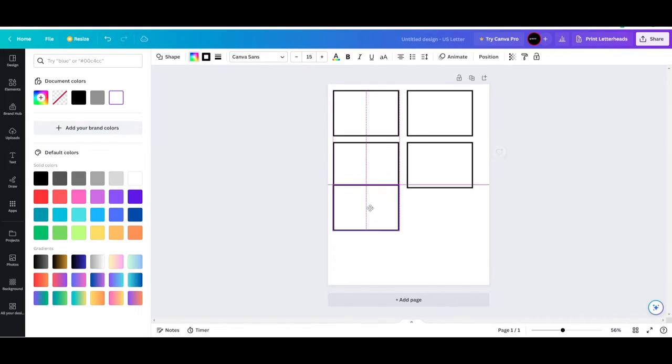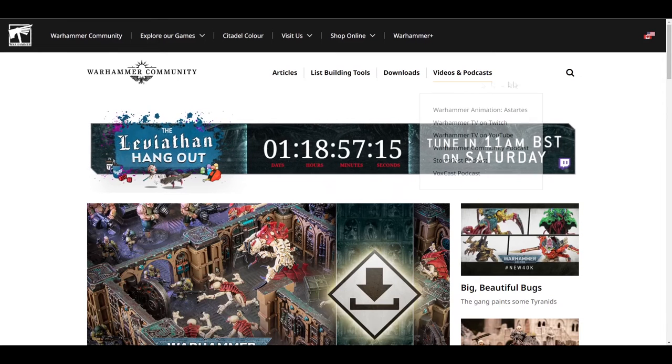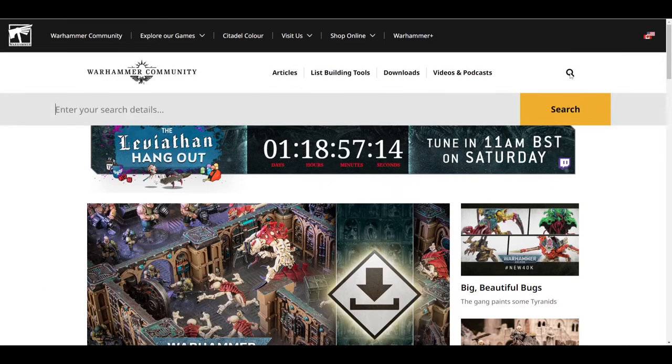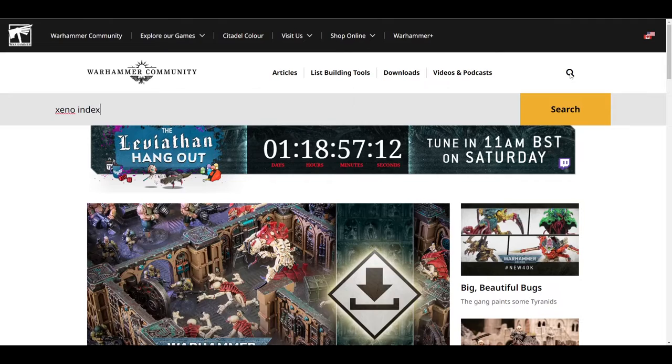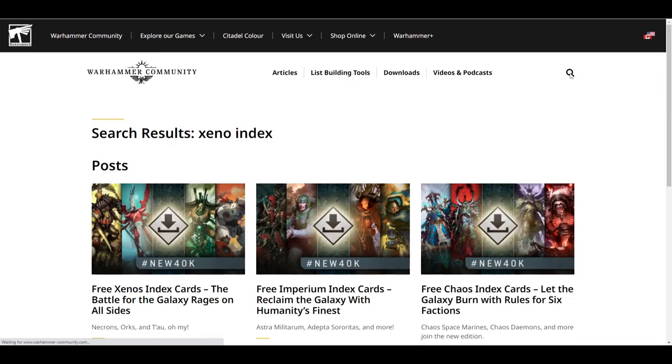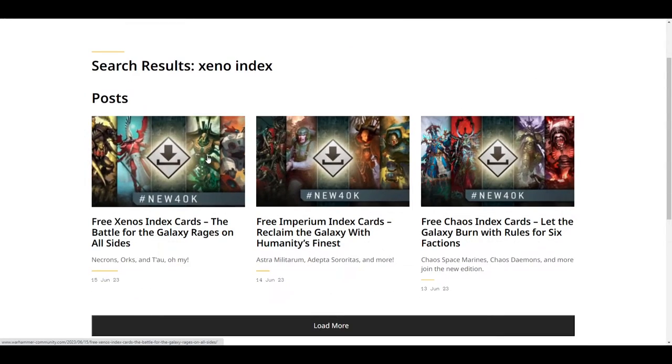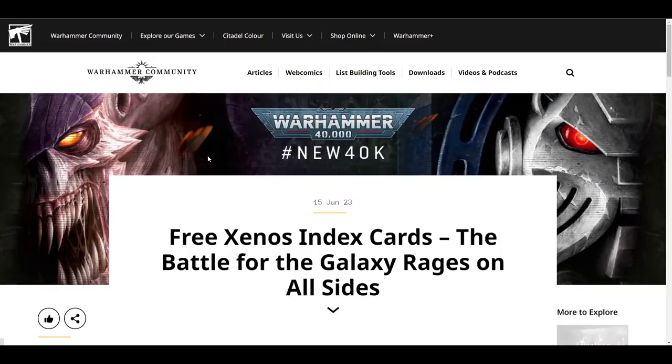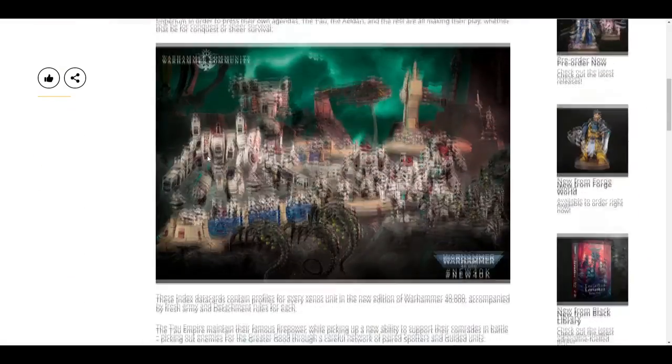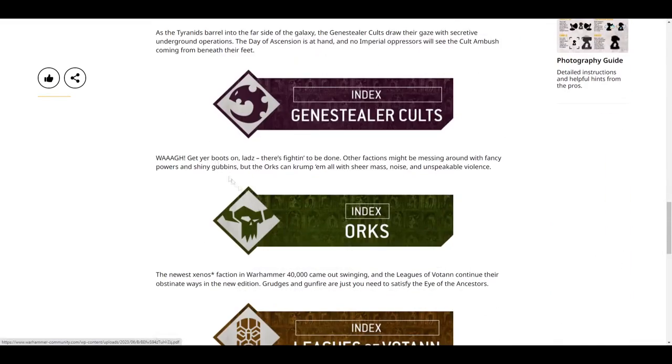For example, I'll be using an Ork Boy. All you'll need to do is find the digital version of your data sheets online. They have them all on Warhammer Community's website, you just might need to hunt for it a little bit. Once you find the one for your army, I recommend downloading it so you have it on your computer.